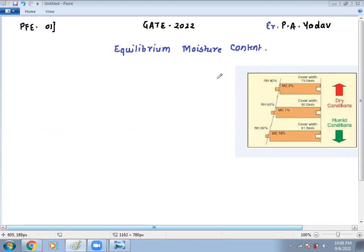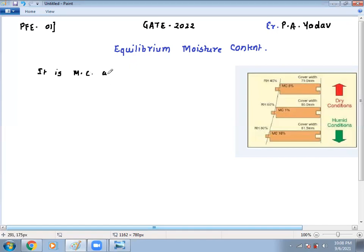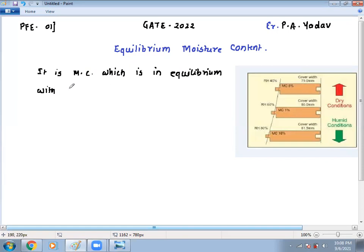EMC is nothing but a moisture content which is in equilibrium with the surrounding condition. That means it is a moisture content in equilibrium with the surrounding set of conditions.